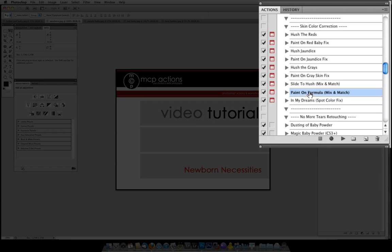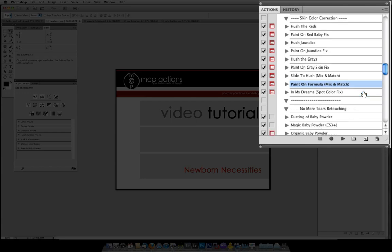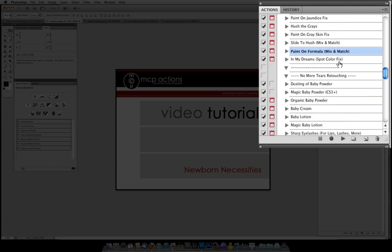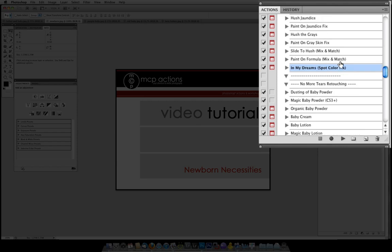Paint on formula gives you even more control for your color correction. In this action it is going to give you plus and minuses for different color tones and allow you to actually paint that on and change the opacity to taste. Next, in my dreams if you ever have purple or red baby feet or horrible splotchy coloring this will help you fix that spot color problems that is not to be used all over your newborn or infant but just in select areas with color problems.